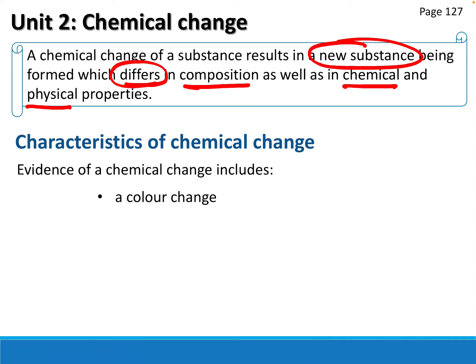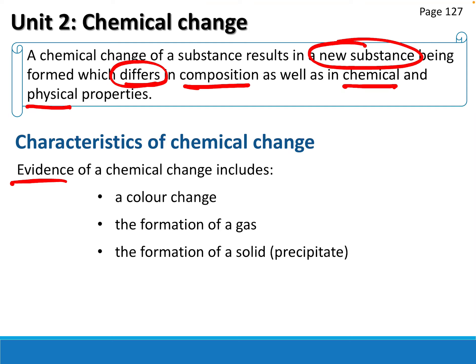Characteristics of chemical change - how do we know one has occurred? There's a color change: if you put zinc metal in a blue copper sulfate solution, eventually the copper sulfate solution will go colorless. The zinc metal will disappear as it goes into solution, and the copper comes out as a very fine powder at the bottom. Evidence also includes formation of a gas - when you put a metal in acid you get hydrogen gas - and formation of a solid, like the copper metal example.